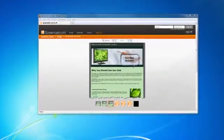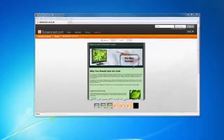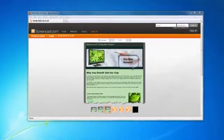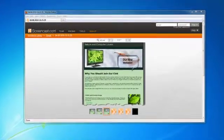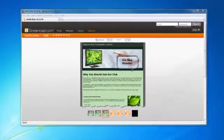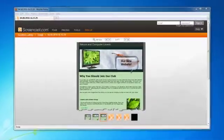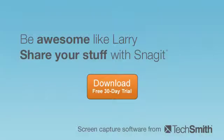Thanks to Screencast.com, I don't have to do any work. I just upload and share any Snagit image instantly. So, give Snagit a try.